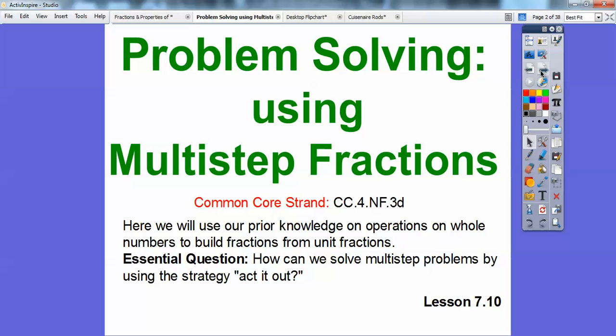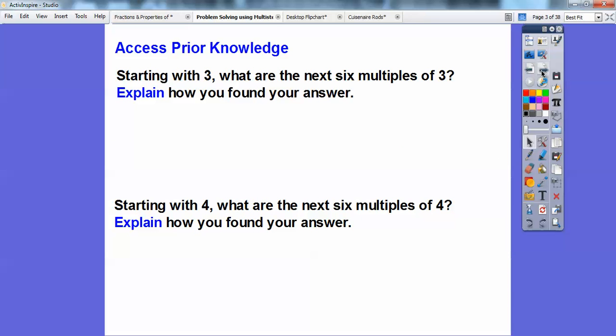That's what this book is calling this — the acting it out strategy. This is lesson 710 in the book I'm following. So let's access some prior knowledge.